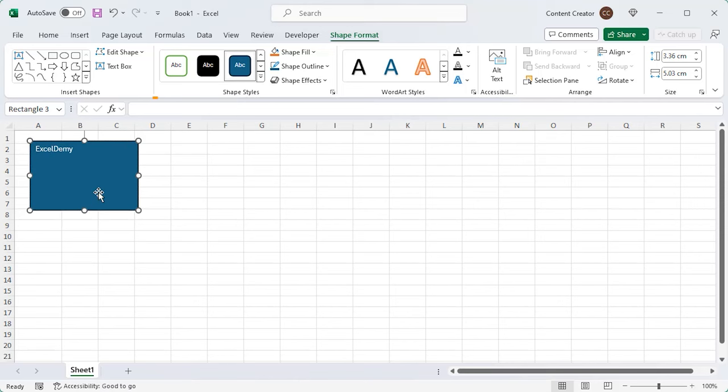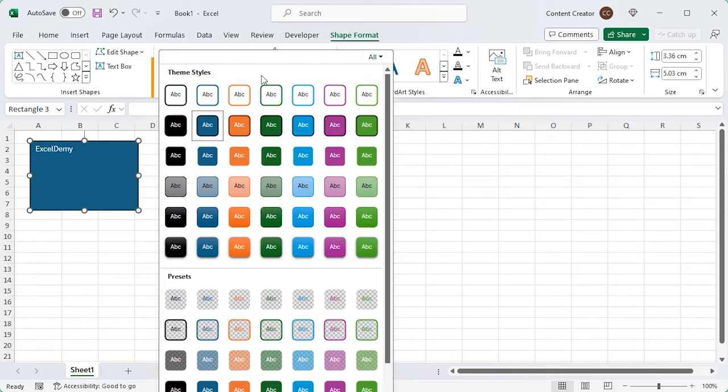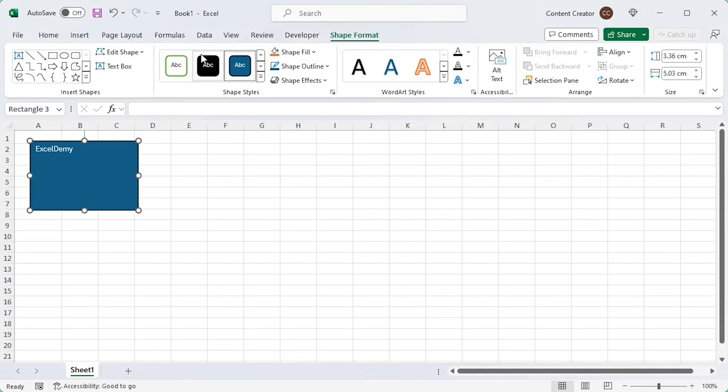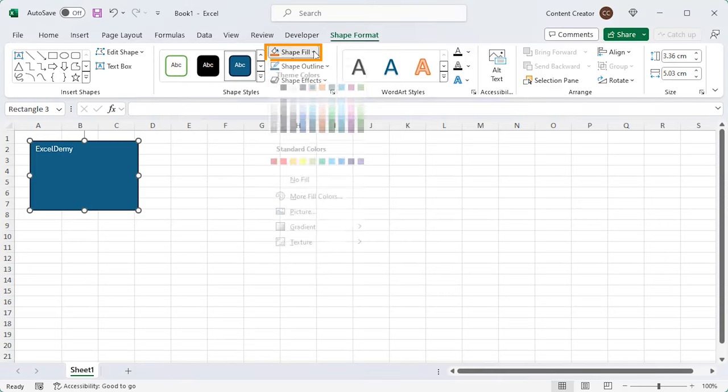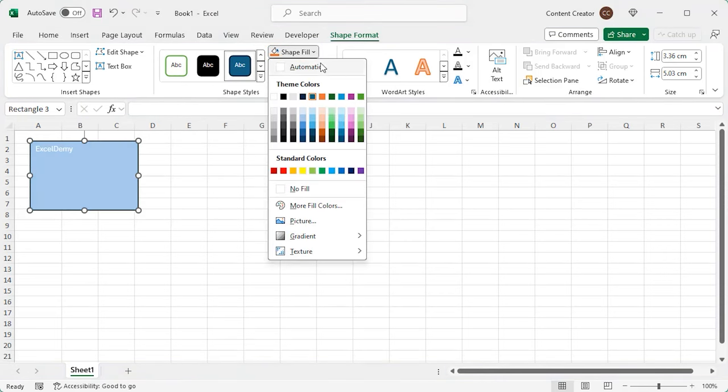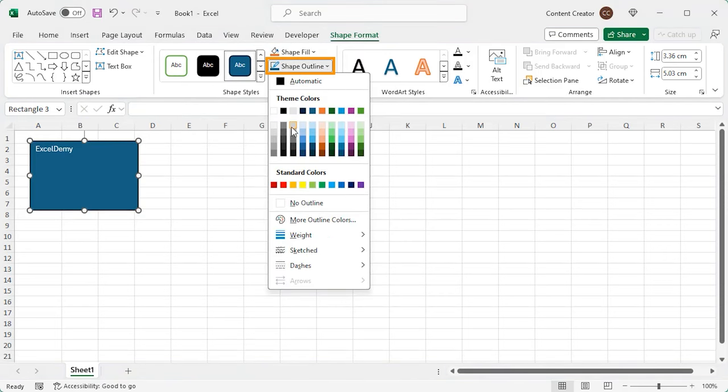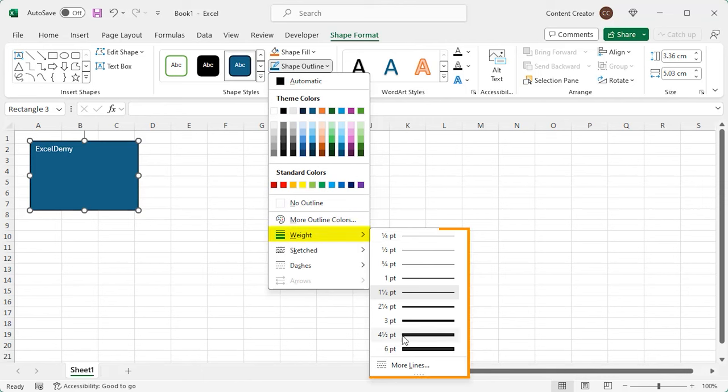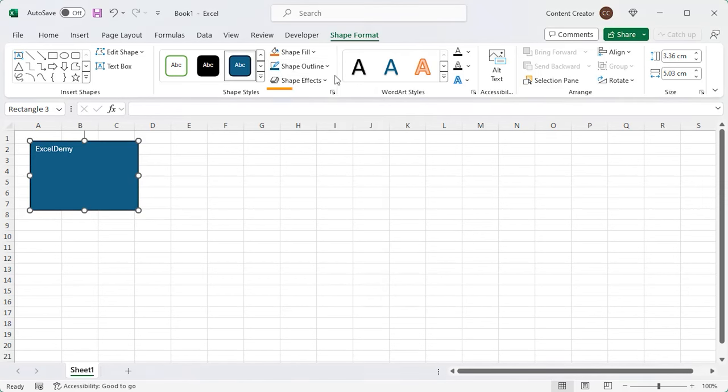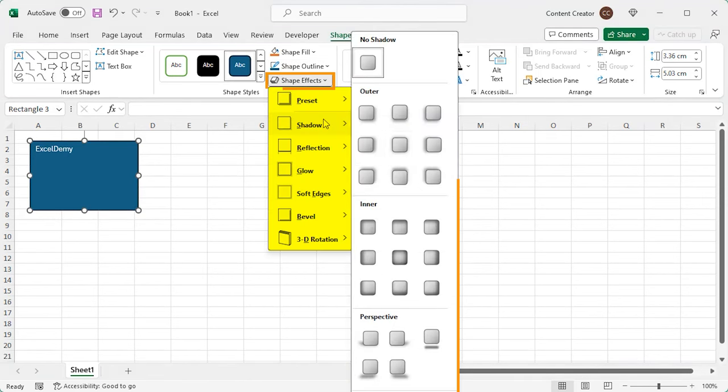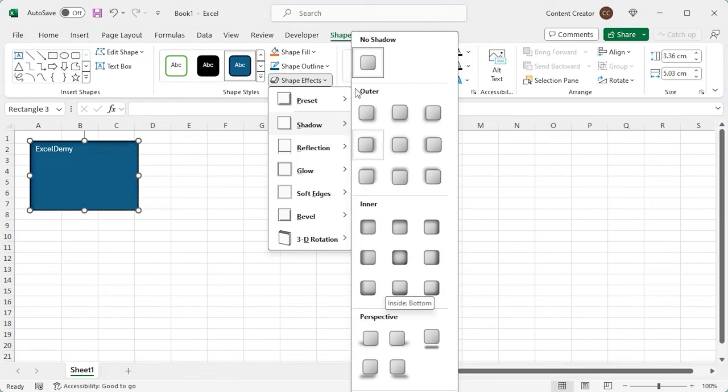You can choose Shape Styles. Changing the Shape Fill Color, Shape Outline Color, Outline Thickness, and Shape Effects are also possible.